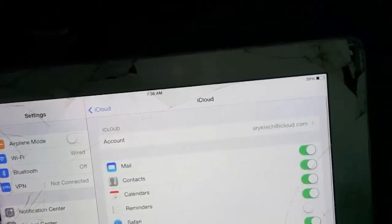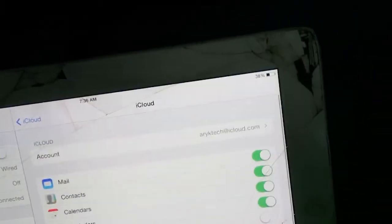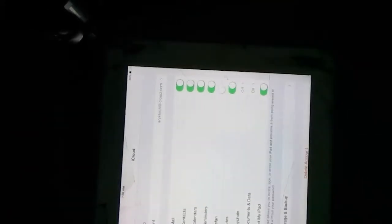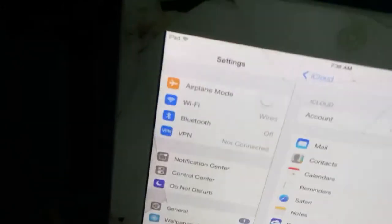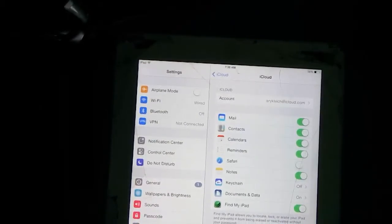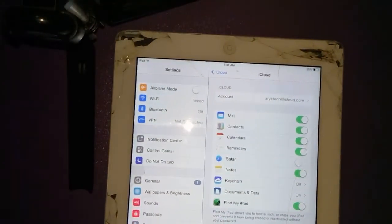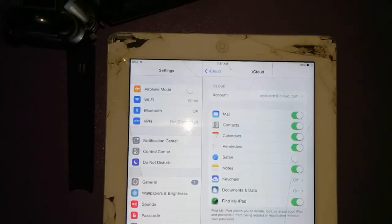Now enable Find My iPhone or leave it off. By this, I think you guys can clearly see that it is possible to delete or remove an existing or forgotten Apple ID on an iPhone, iPad, or iPod using this trick.